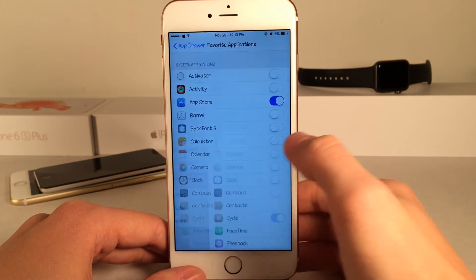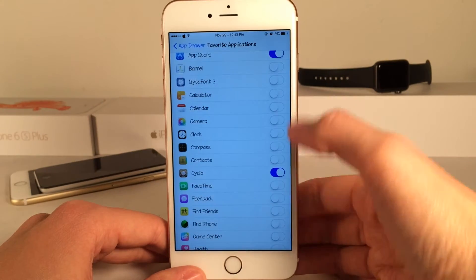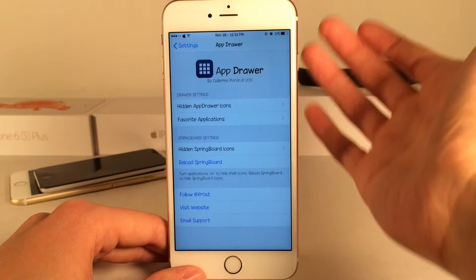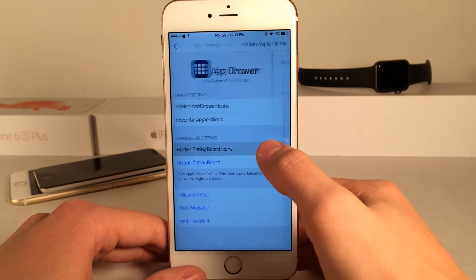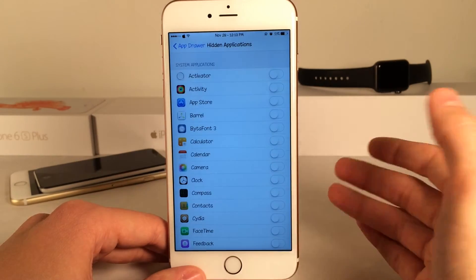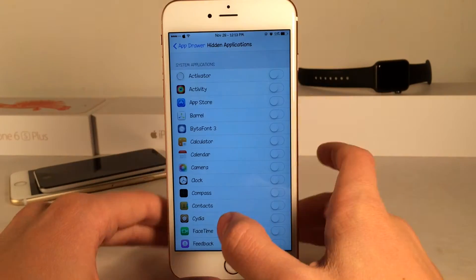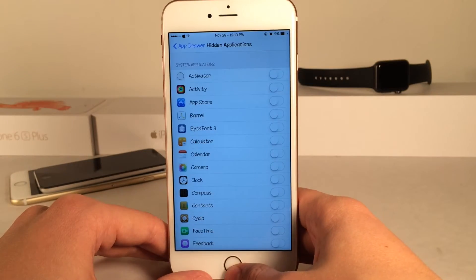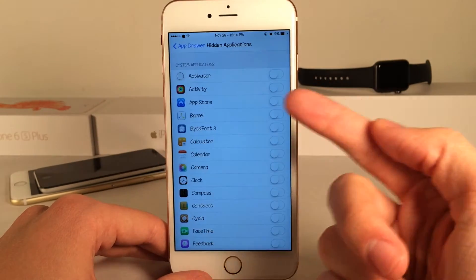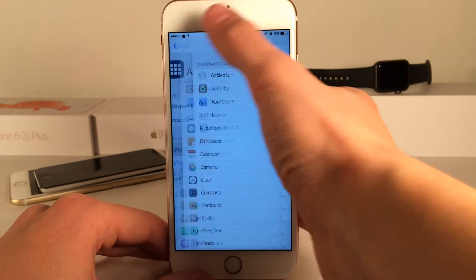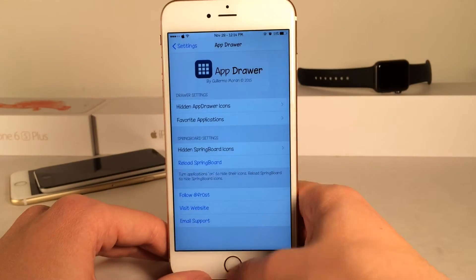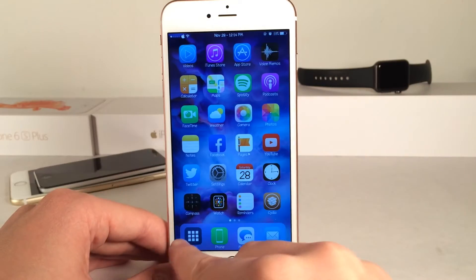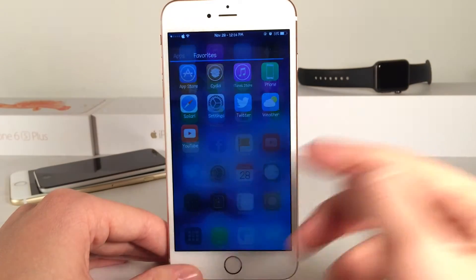Then there's favorite applications — you can toggle your favorite apps, and as you can see I have some applications selected here, just toggle those on and they'll show up in favorites. You could also hide icons on your springboard if you want, so basically the only place for that particular application to be is in the app drawer. So let's say I wanted to hide the App Store — if I toggle that on and hit reload springboard, the app would not show up on my home screen and the only way to access it would be through the drawer.